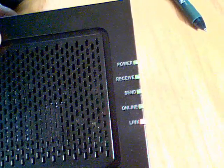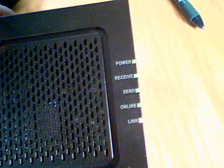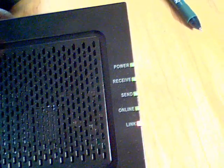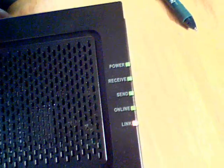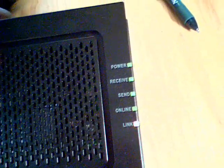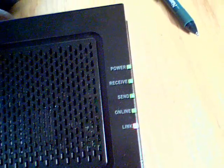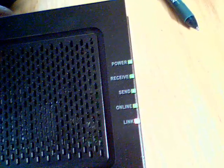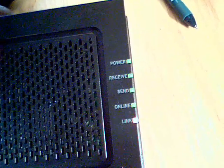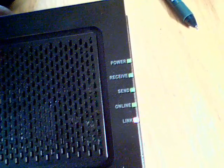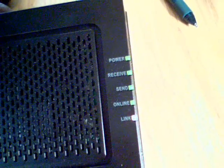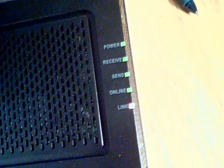Let's talk about the lights here on this side. You got five lights: the power light, receive light, send light, online, and your link light. Your link light is only going to be blinking when it's moving data back and forth through your modem.